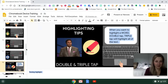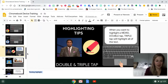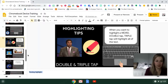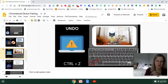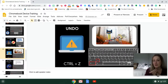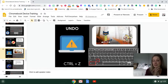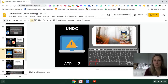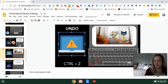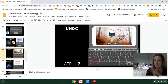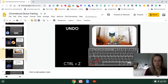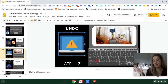The undo button is really helpful to know on a Chromebook — you can also use this on a Windows device. If you accidentally move or delete something on a page, you just press Control+Z and it brings it back.